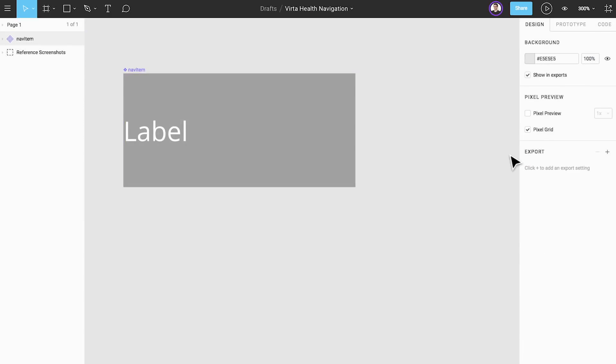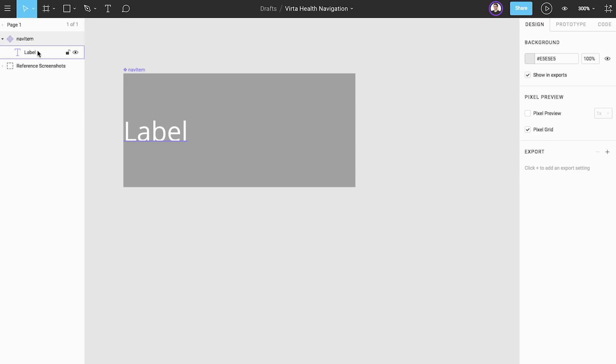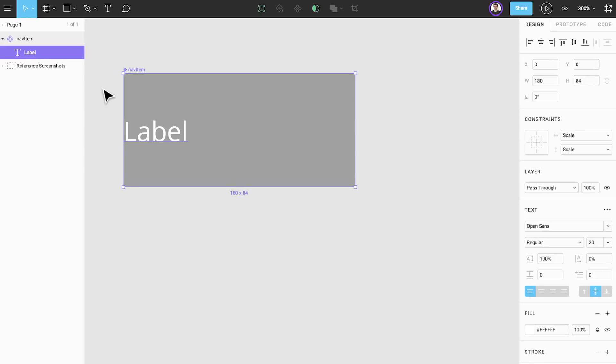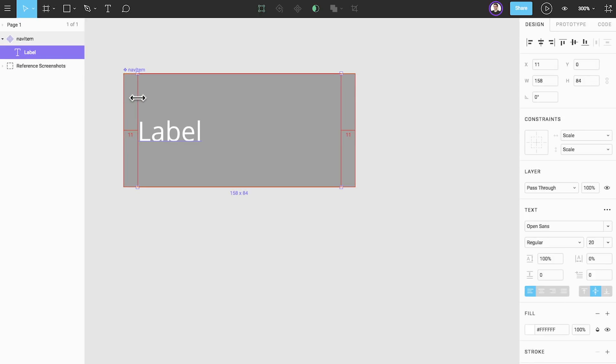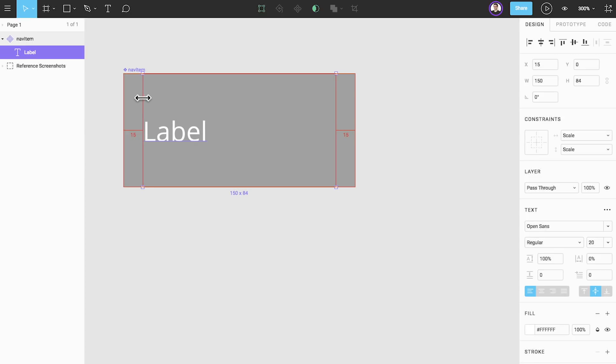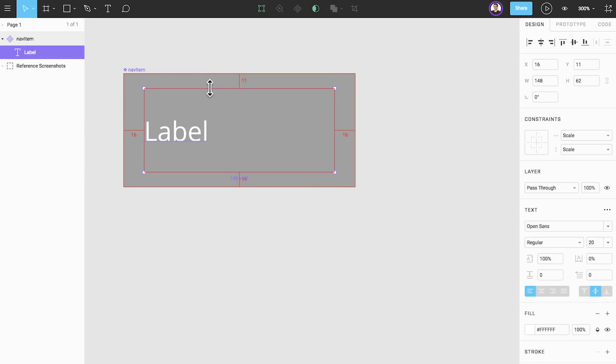With our text box now a component, we'll adjust the inner text element again. We want to build some padding or space between the text element and its containing frame into the bounds of our component. Let's remove 16 pixels from each the left and the right sides of the text element, and 15 pixels from the top and the bottom.